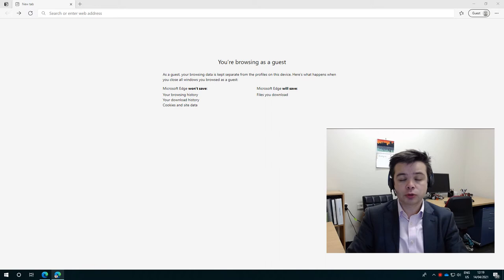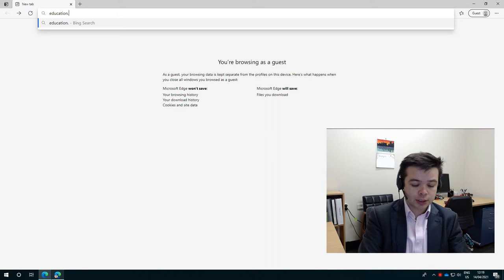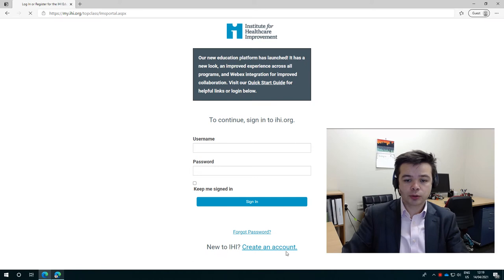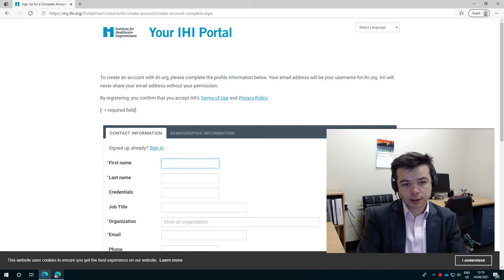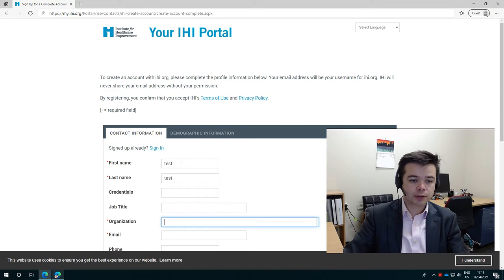So the first thing you should do is go to education.ihi.org and here you want to create an account. If you have an account, I'll show you in a minute what to do and how to check it. The first thing you want to do is put in your details. I'm just going to put in some dummy details. You only need to fill in the fields with a red asterisk.